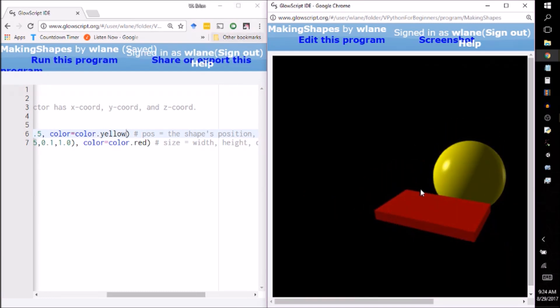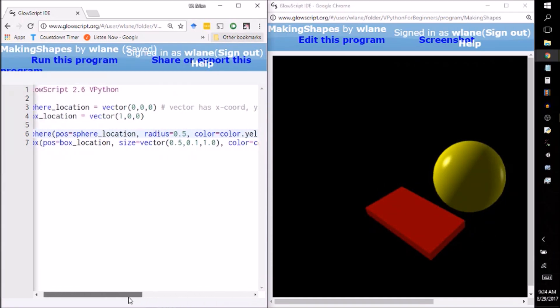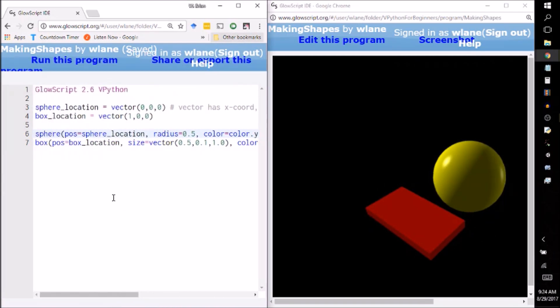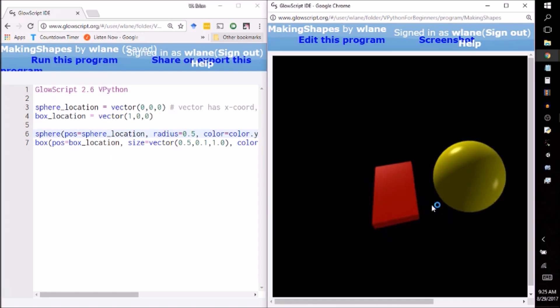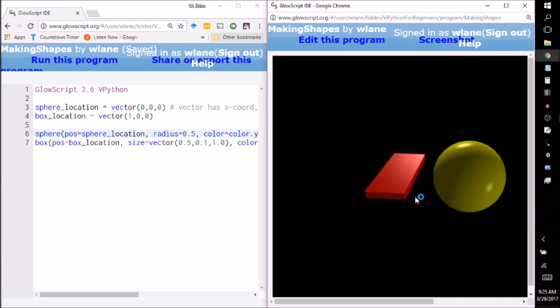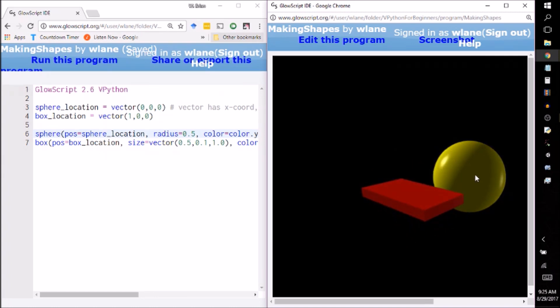So this is a nice program that you can play around with. It's available in the description below, and you can just open this right up in Glow Script, and you can play around with the sphere's properties or the box's properties. You can even make more spheres and more boxes in the lines below. Next time, we'll take a look at how we can make some more changes to these things, because having a picture is nice, but having an animation is even better. So thank you so much for watching. I'll see you next time. Bye-bye.